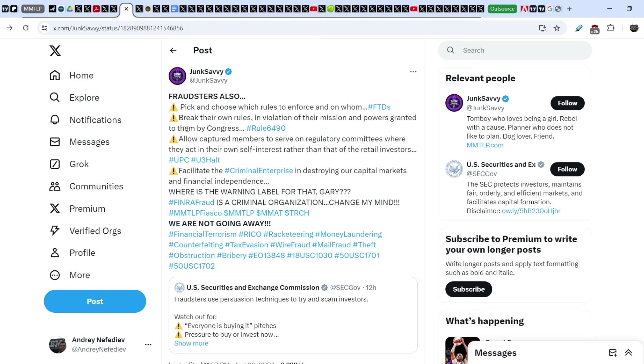She refers to FTDs. Break their own rules in violation of their mission and powers granted to them by Congress - she refers to rule 6490. Allow captured members to serve on regulatory committees where they act in their own self-interest rather than that for the retail investors - she refers to the U3 halt panel and U3 halt itself. Facilitate the criminal enterprise in destroying our capital markets and financial independence. Where is the warning label for that, Gary Gensler? FINRA is a criminal organization, change my mind.